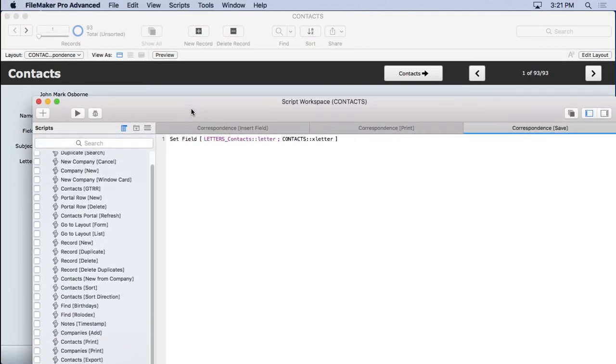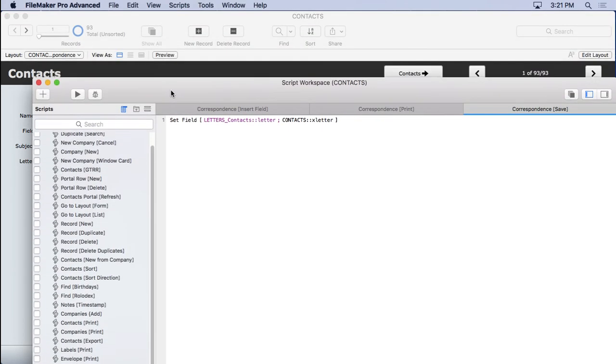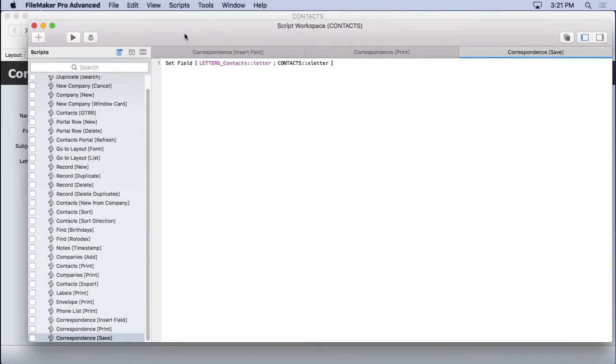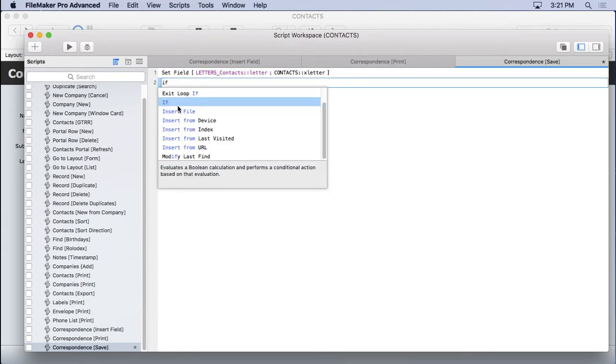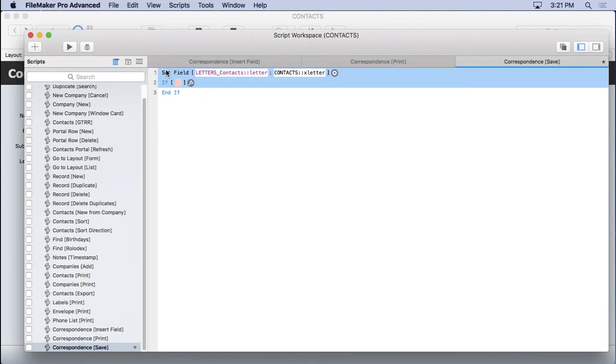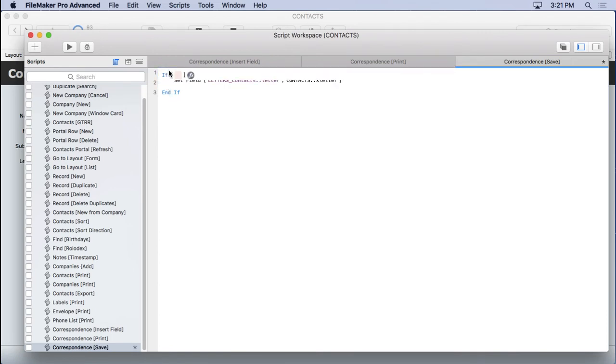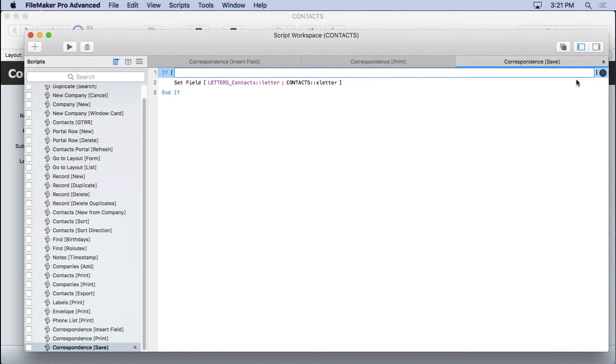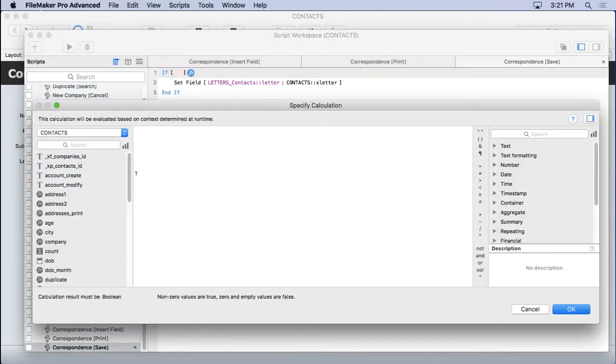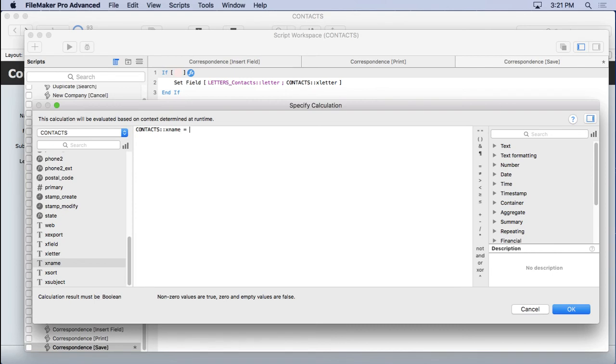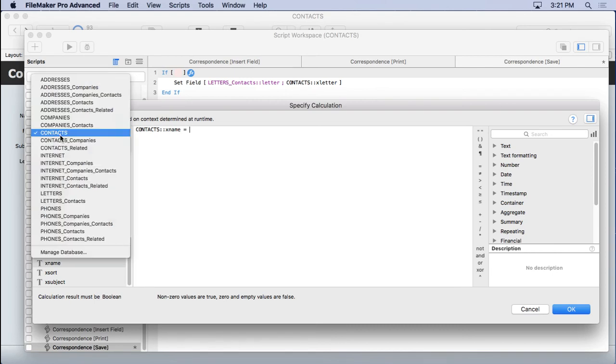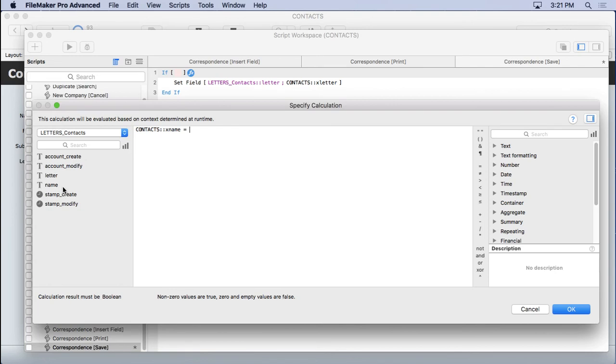put it right up in there and we'll say let's see if the X letter or the X name field equals across that relationship. So we're going to go over from two letters contacts, find that name, let's see if they equal each other. If they do, then we need to show custom dialogue.